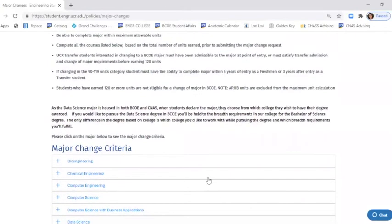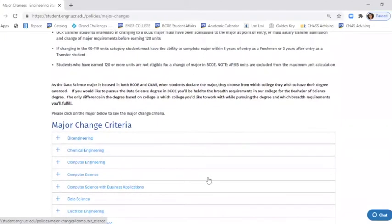We do have a new major called data science, and that is now included in the major change criteria, so if you're looking for that, you can do so. Data science is a major that can be declared through either BCOE or CNAS, and you have to make a decision about which college you'd like to have your degree from.